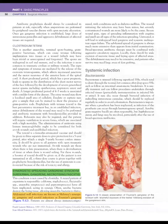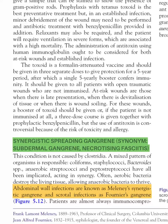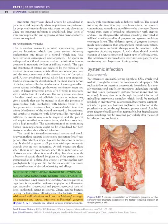Necrotizing fasciitis is also known as synergistic spreading gangrene or subcutaneous gangrene. If it involves the abdomen it is known as Meleney's gangrene, and if it involves the scrotum it is known as Fournier's gangrene. It is not caused by clostridia but by mixed organisms including coliforms, staphylococci, bacteroides, anaerobic streptococci, and peptostreptococci.